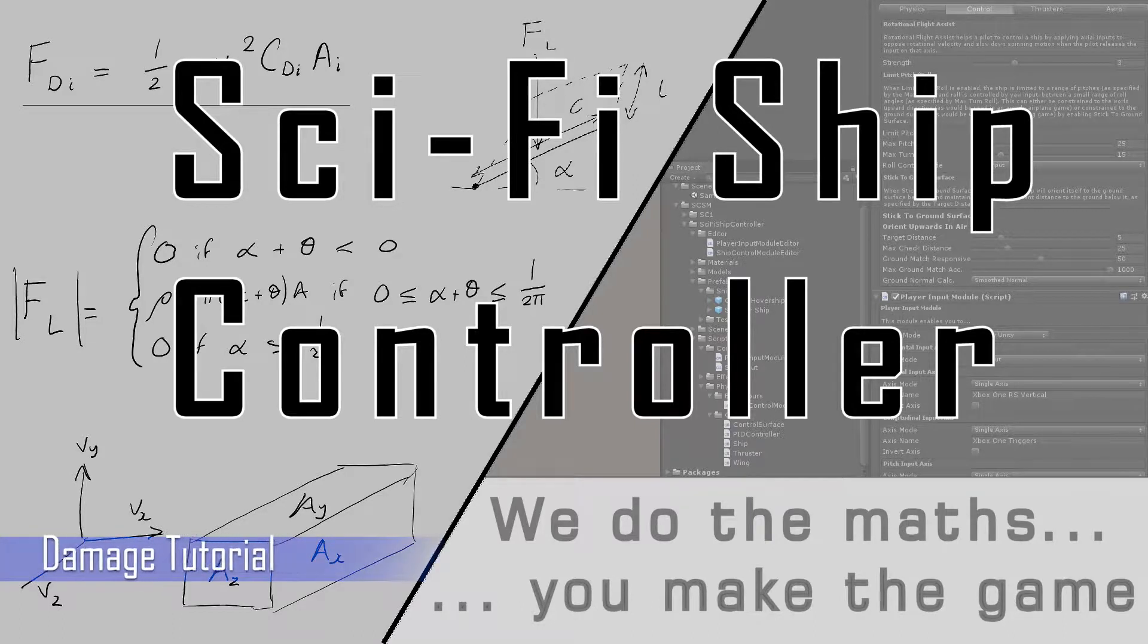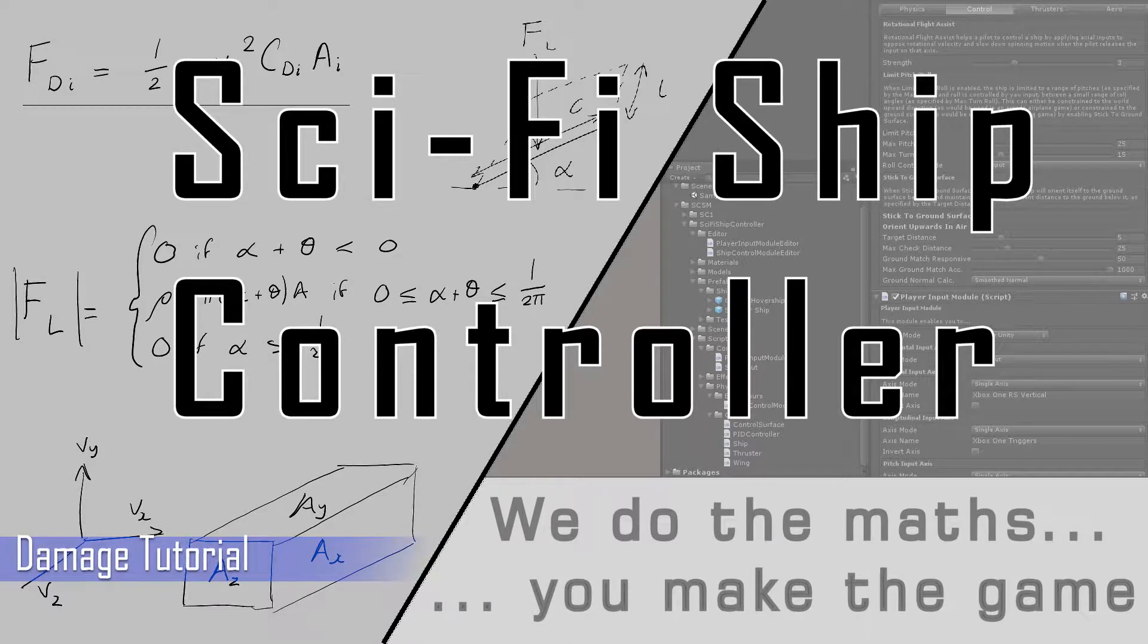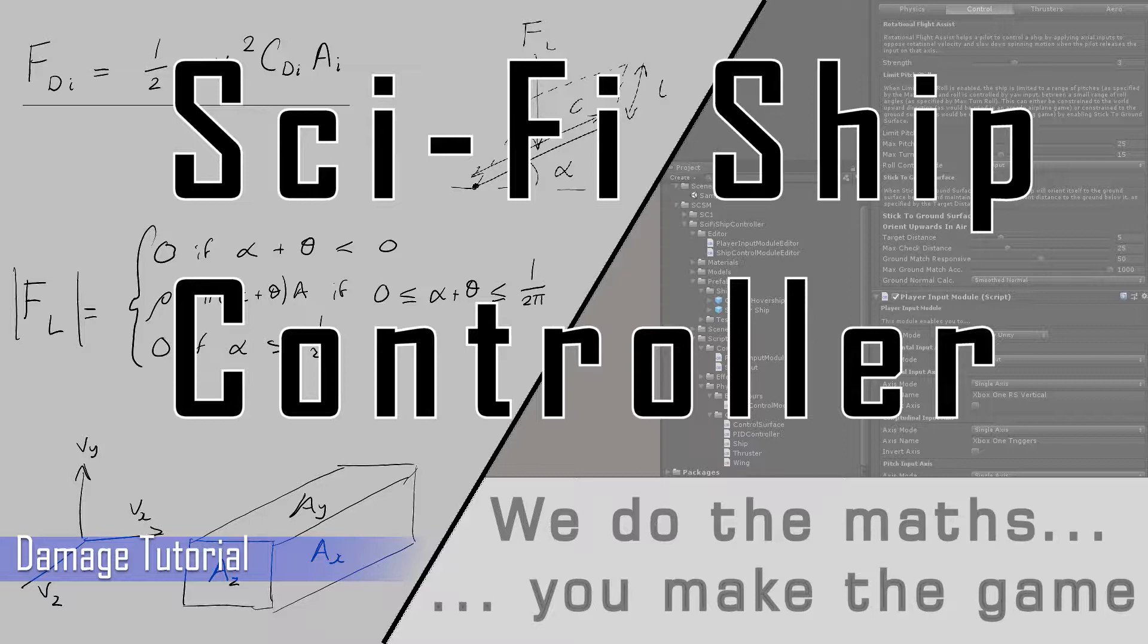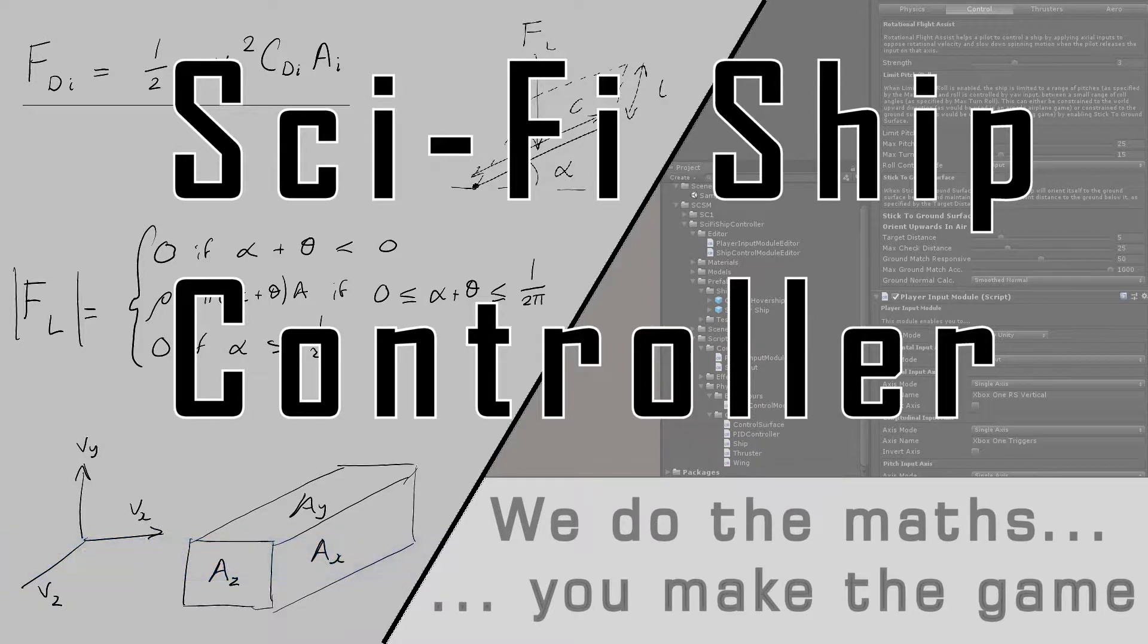Hello everyone and welcome to another tutorial for Sci-Fi Ship Controller. In this tutorial I'll be showing you how you can use the damage systems to allow your ships to be damaged, destroyed and respawned.